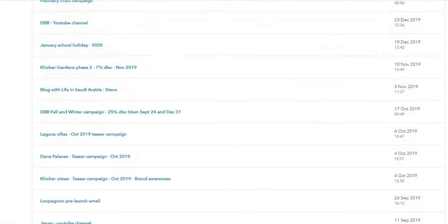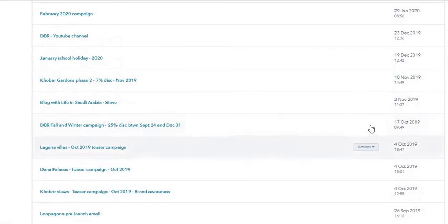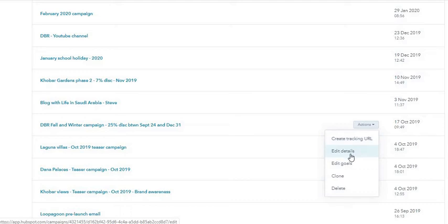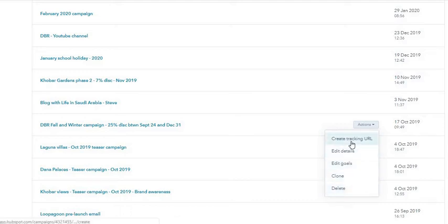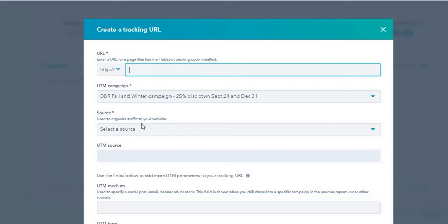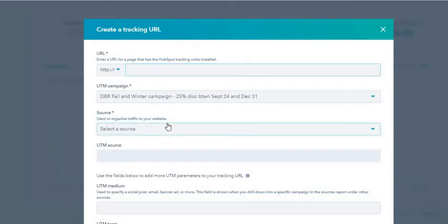Under the actions, you can create a tracking URL, edit the details, edit the goals, clone this campaign, and delete it. If I click on create tracking URL, I have the URL and the source.